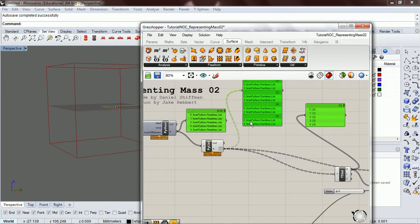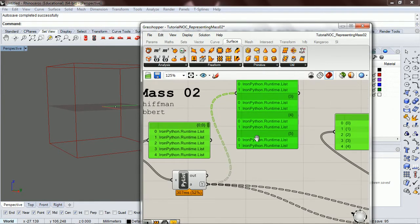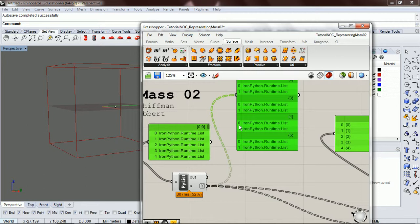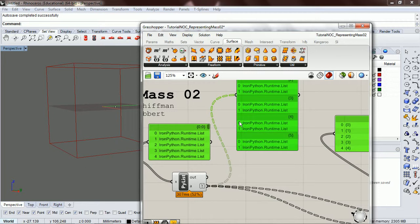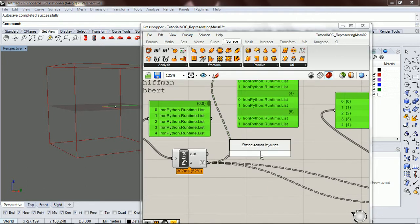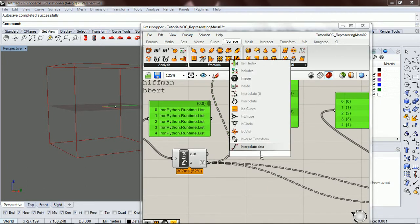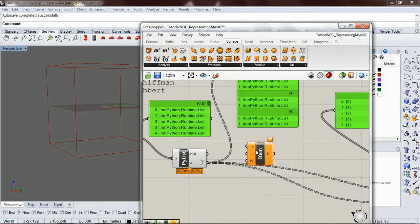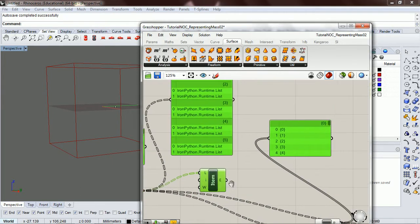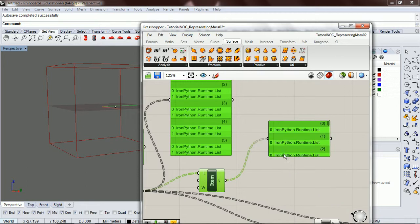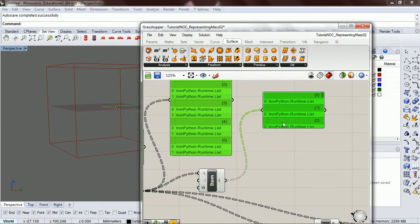Okay, so to get access to our mover list, we notice that they're all at item zero. So we can do list item, and then if we pass out a list item, we're going to get a list.